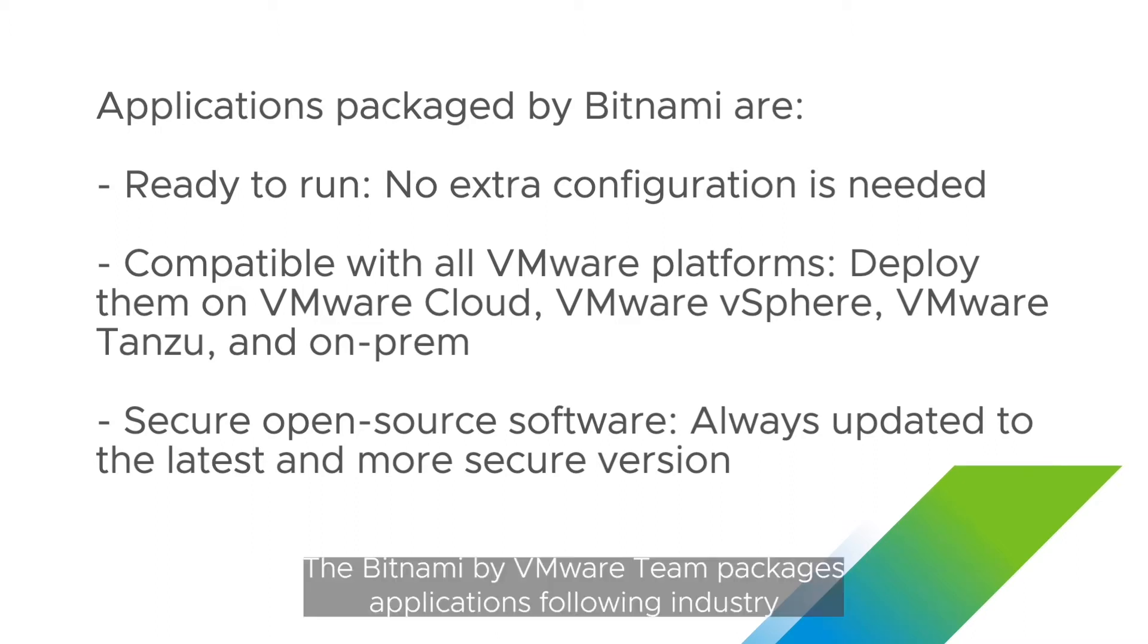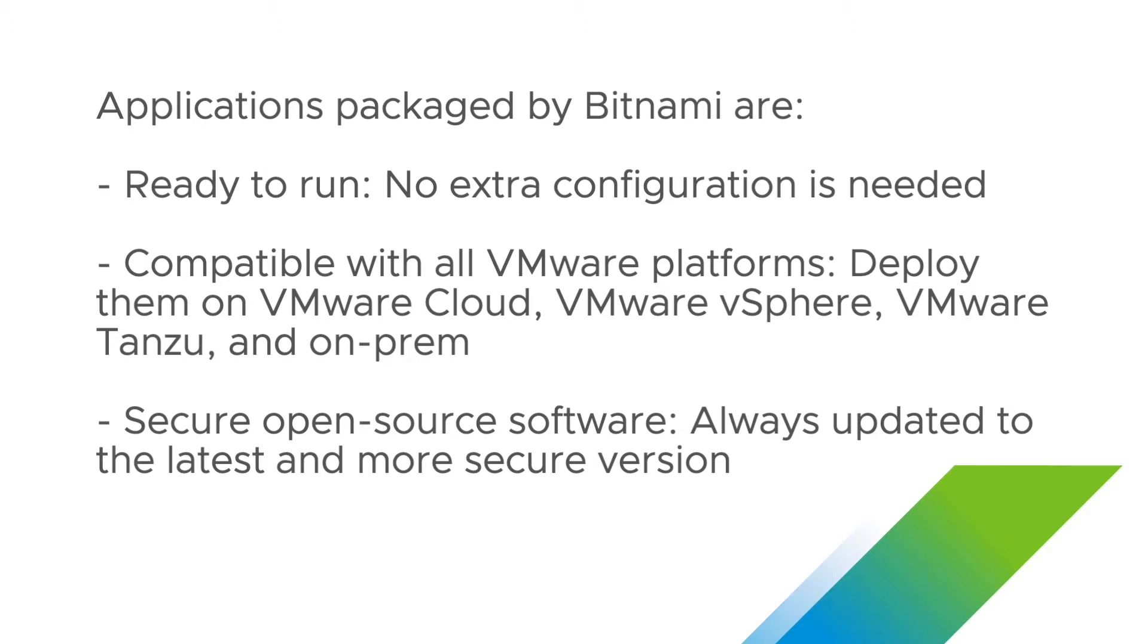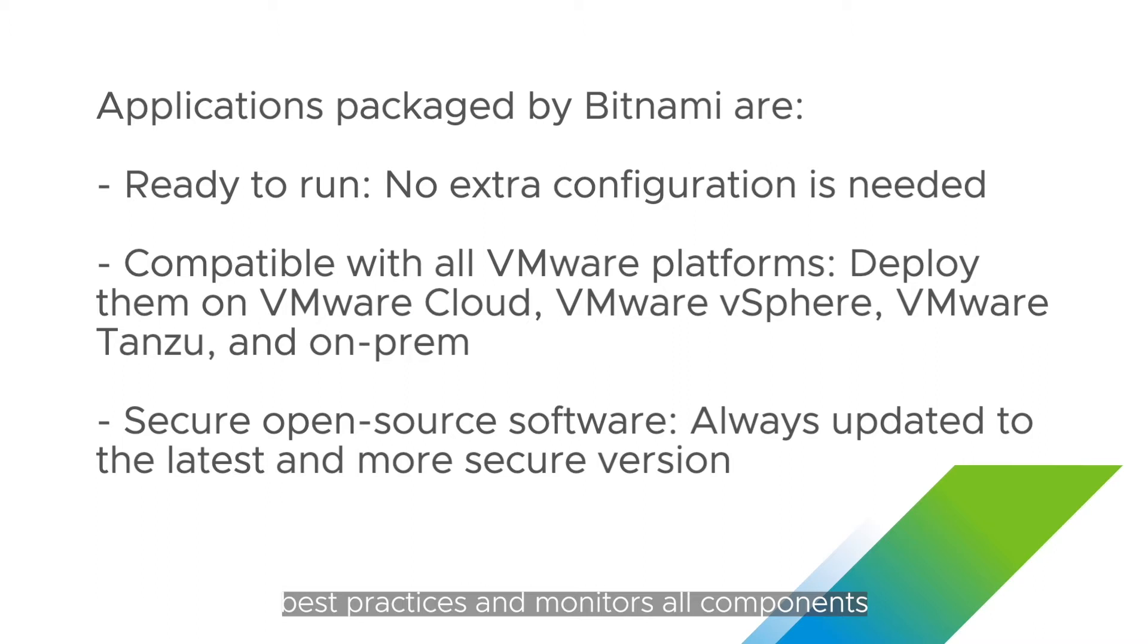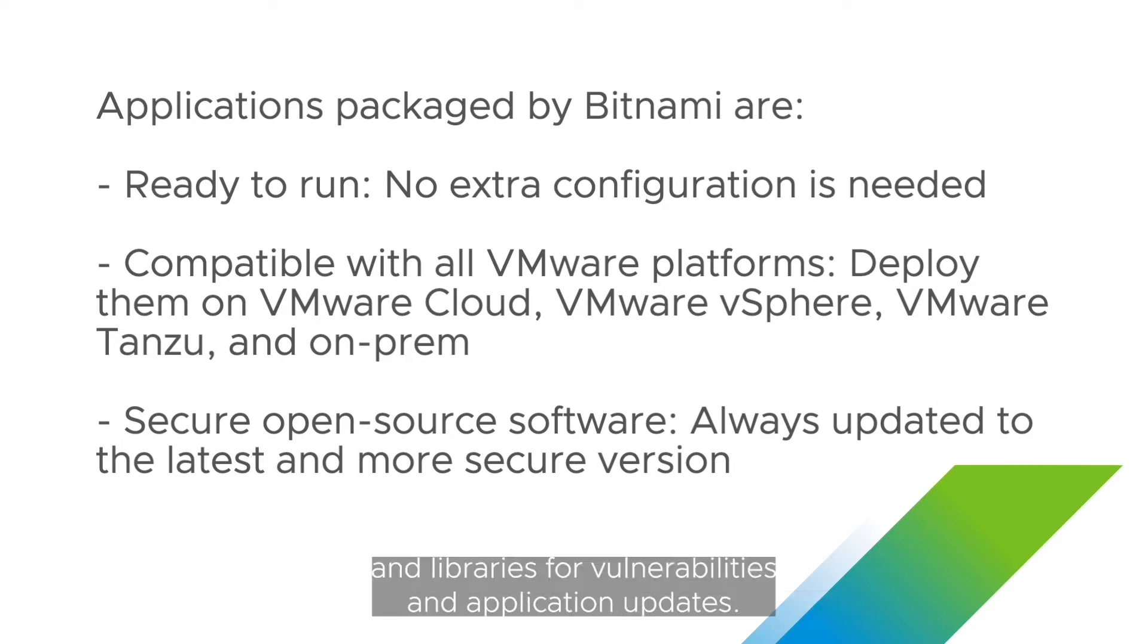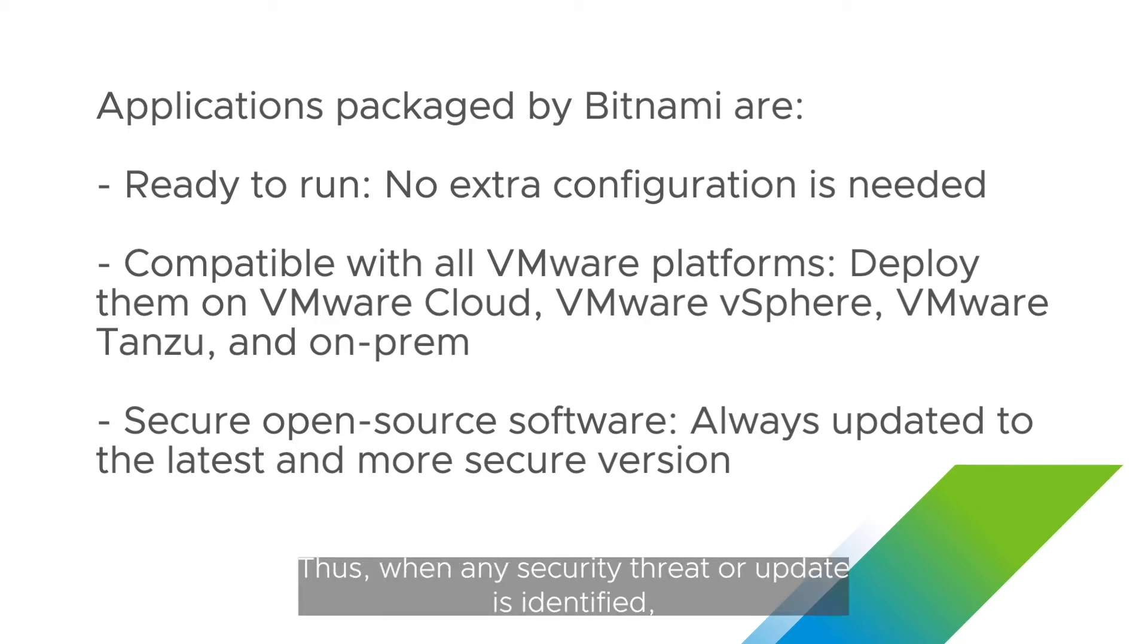The Bitnami by VMware team packages applications following industry best practices and monitors all components and libraries for vulnerabilities and application updates.